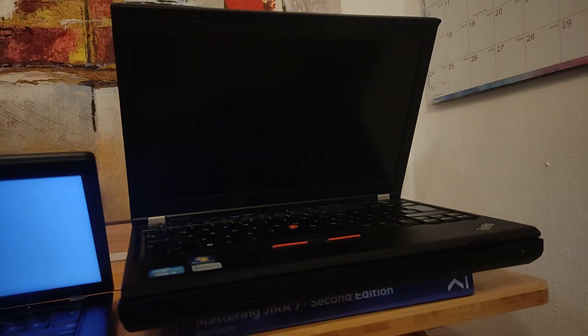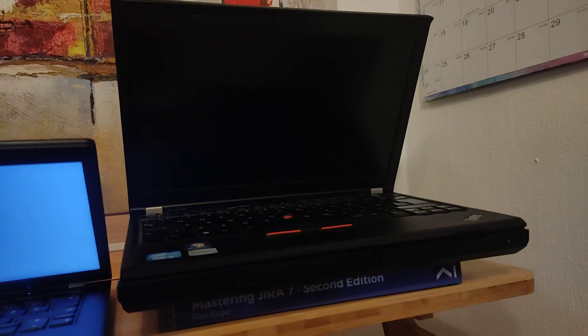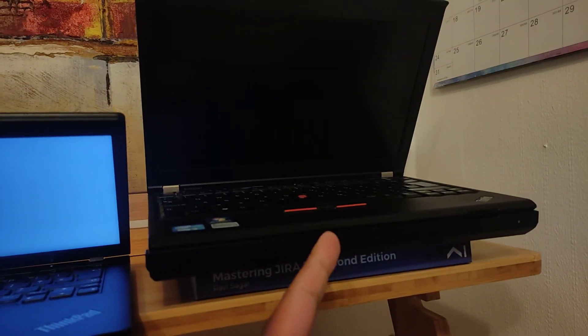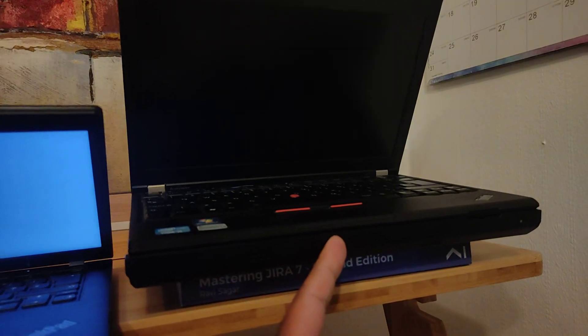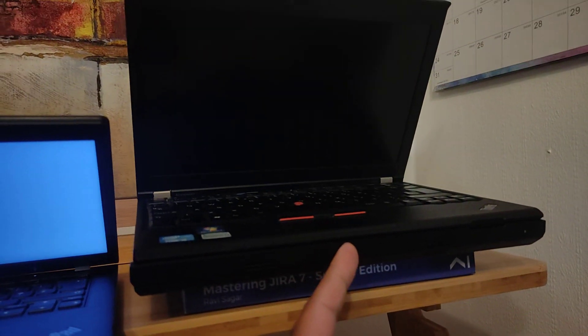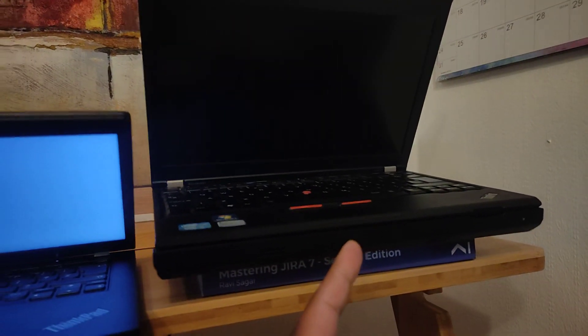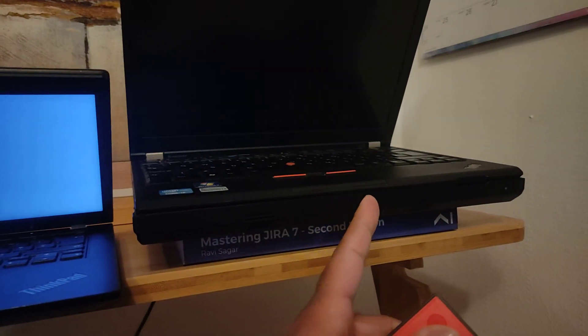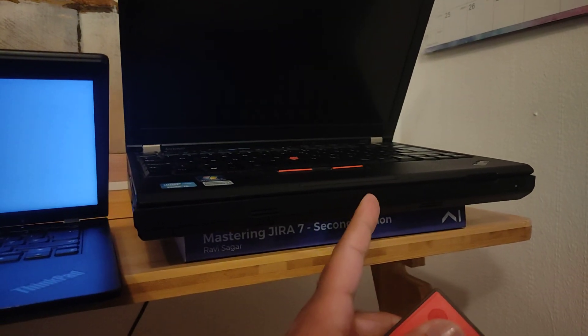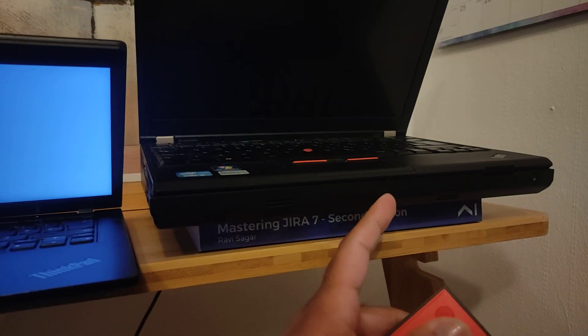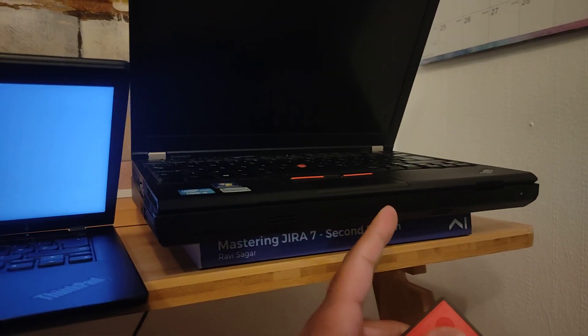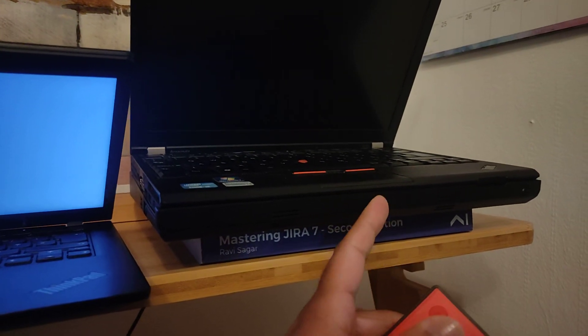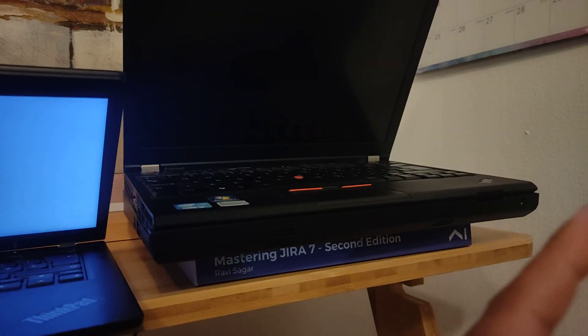Hello everyone, so this is my ThinkPad X220 which is not my primary laptop anymore but I'm still using it. It is right now sitting on this ThinkPad Ultra base which is wonderful.